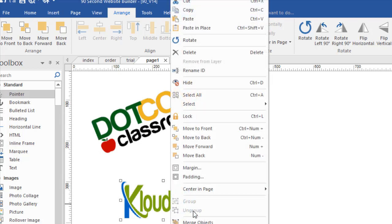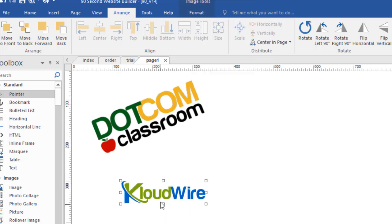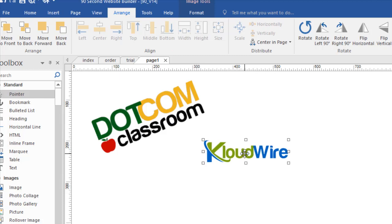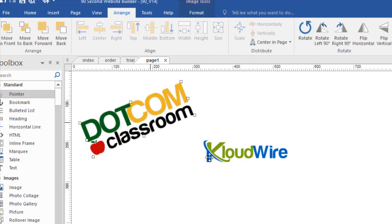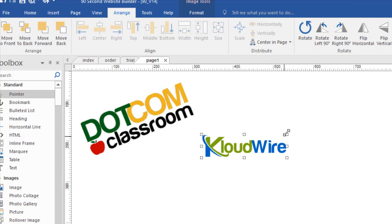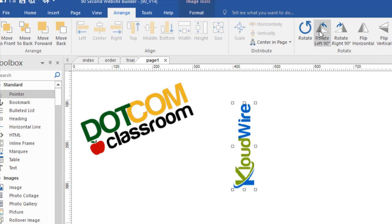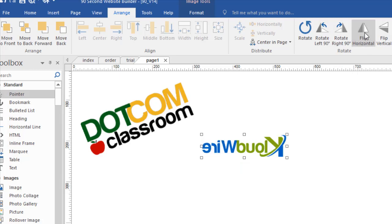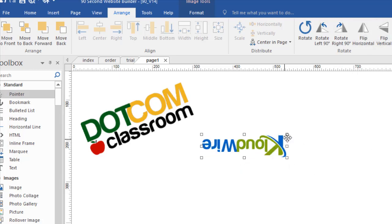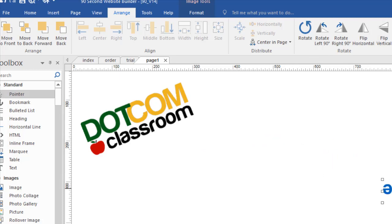You can also do it this way. By the way, I'm going to change this back to its original size. We could also do it this way. Instead of rotating it freehand like I did, I can say I want it to rotate exactly 90 degrees. And we'll do that. And then flip it back. If I go flip horizontal, flip vertical, we have all of these options available as part of the arrangement and alignment tools in 90 Second Website Builder.